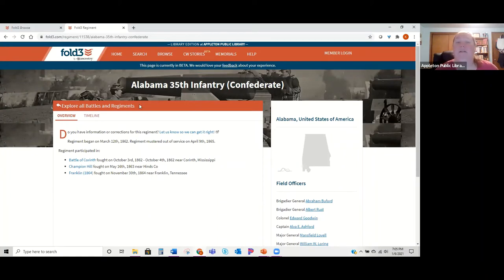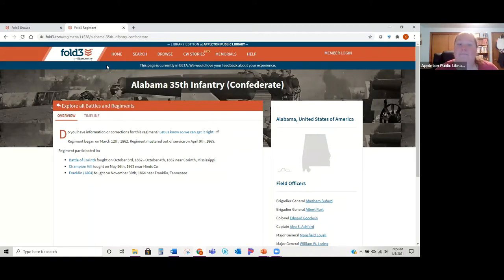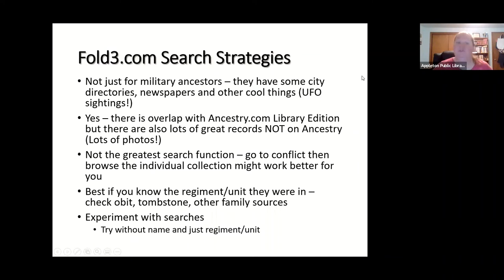There's also a memorial section with honor walls and other memorials — you can create a memorial if one hasn't been created for your ancestor and attach records to it. A couple of strategies: be aware it's not just for military ancestors — even if your ancestor wasn't in a conflict, they still had to register for the draft. Fold3 also has city directories, newspapers, and even a UFO sighting section — you can really go down a rabbit hole.